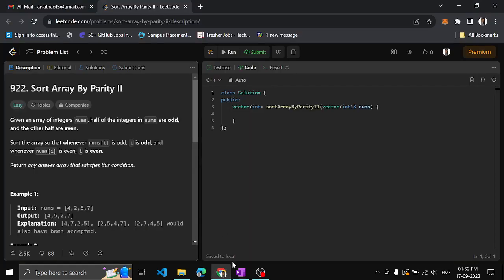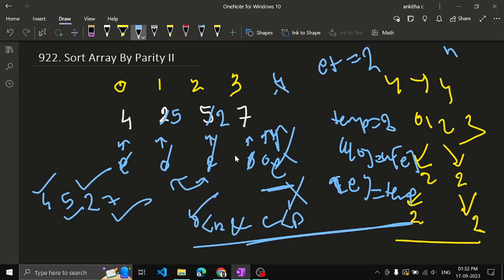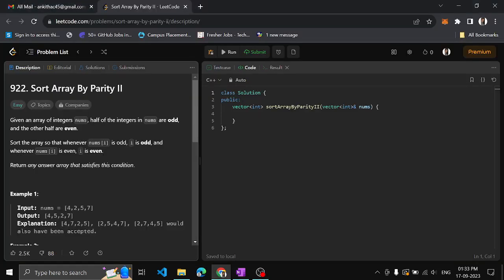So this is the logic. In the previous problem we had pointers at the beginning and end because we needed even integers followed by odd. But here we need alternating even and odd corresponding to the i-th position: if i is odd, odd integer; if i is even, even integer. So we keep two pointers and increment by 2 each time.